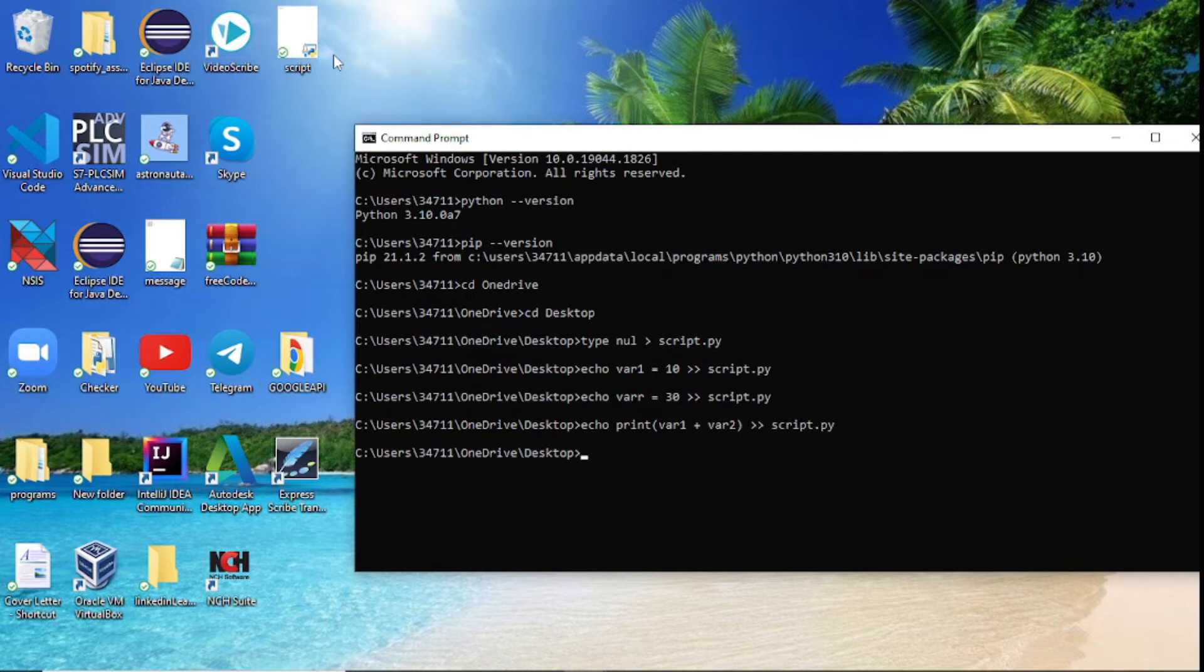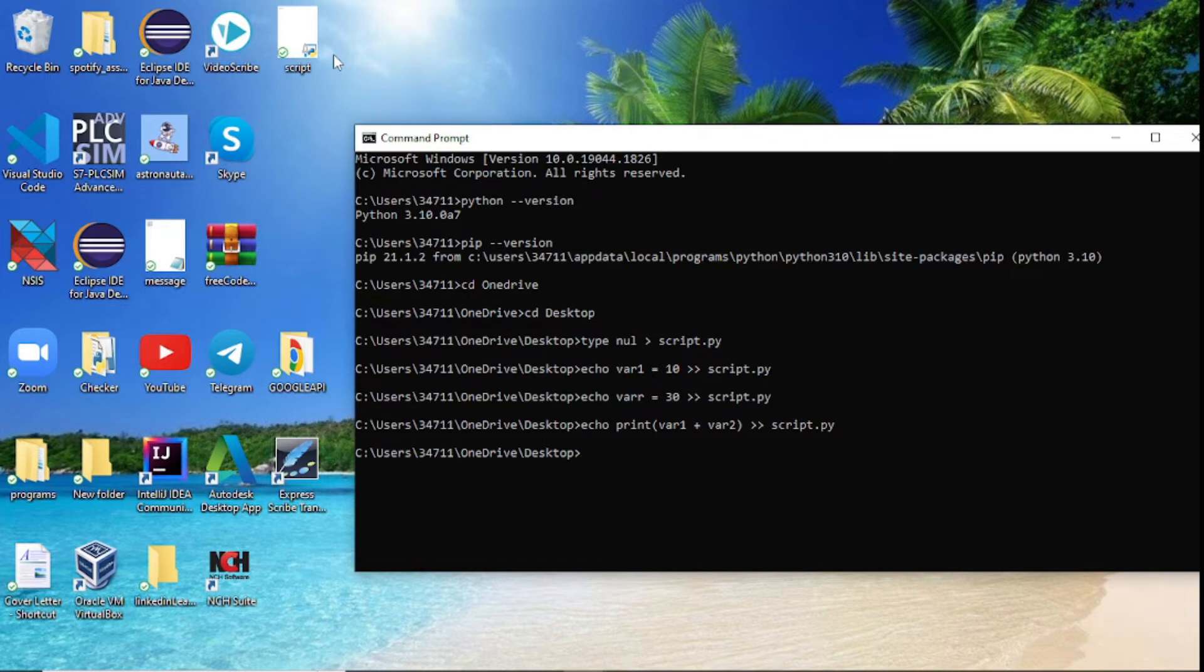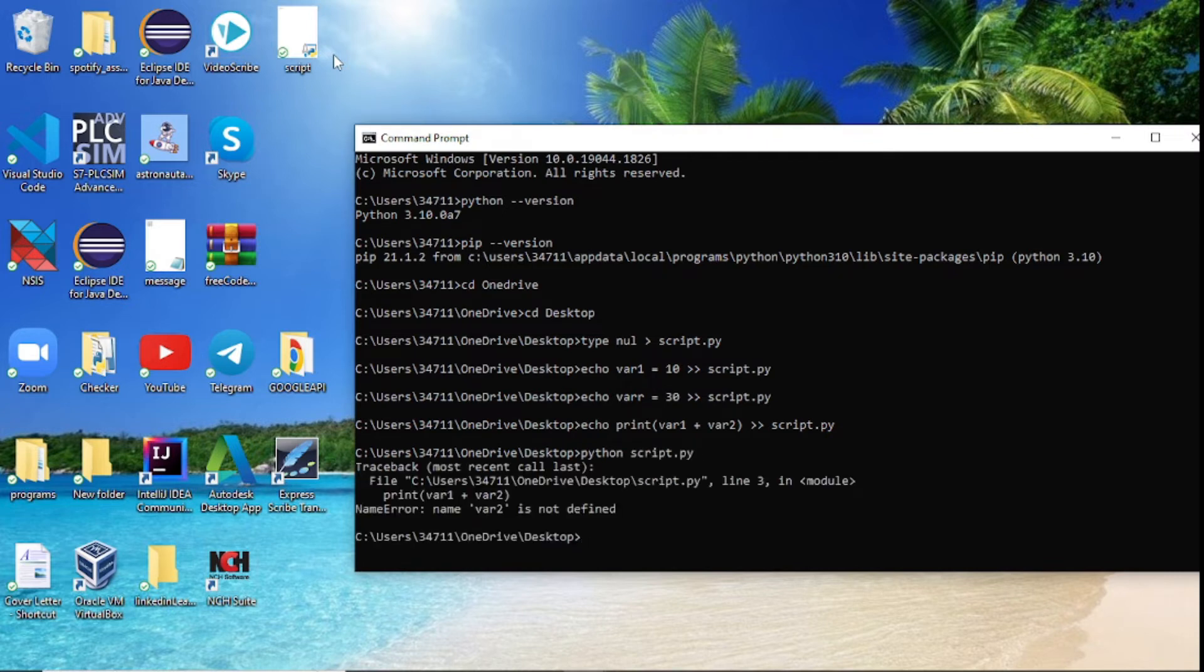And click enter, but nothing is showing up. So how do we see what we've actually created here? Well, the way we're going to see what we created here is we need to run the Python file. The way we do is say python and then we write the name of the file which is script.py, click enter.